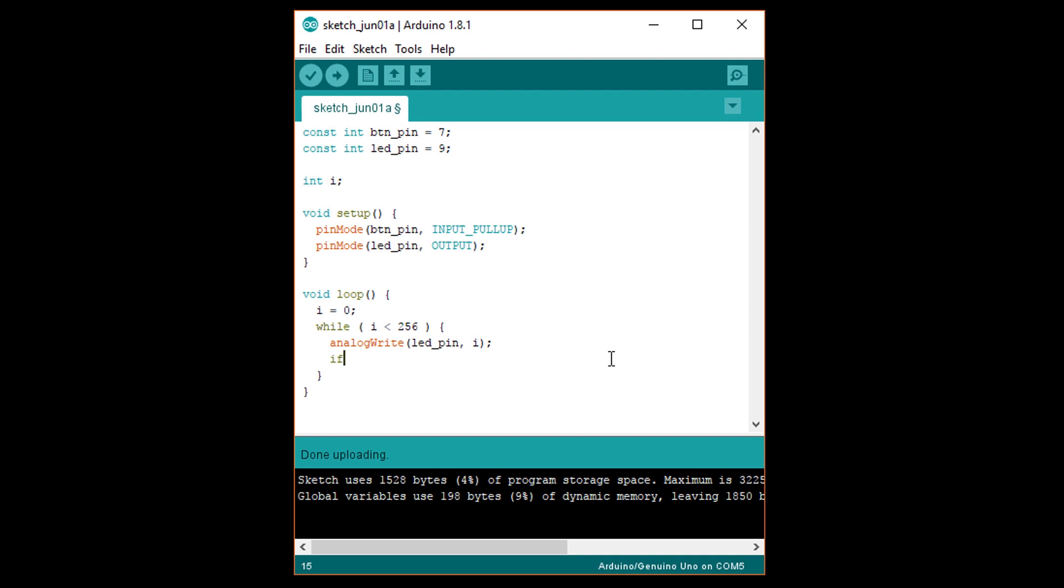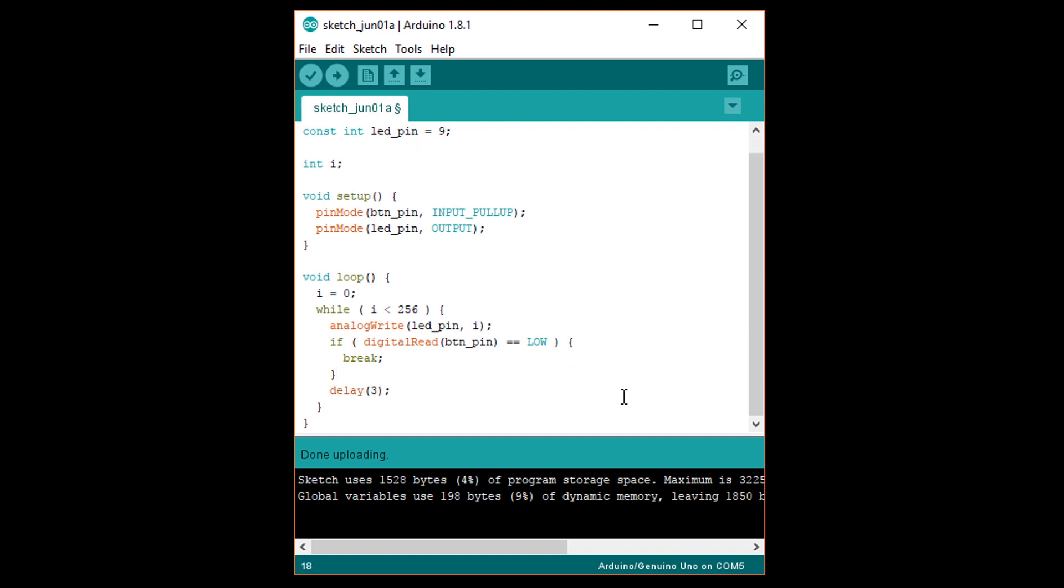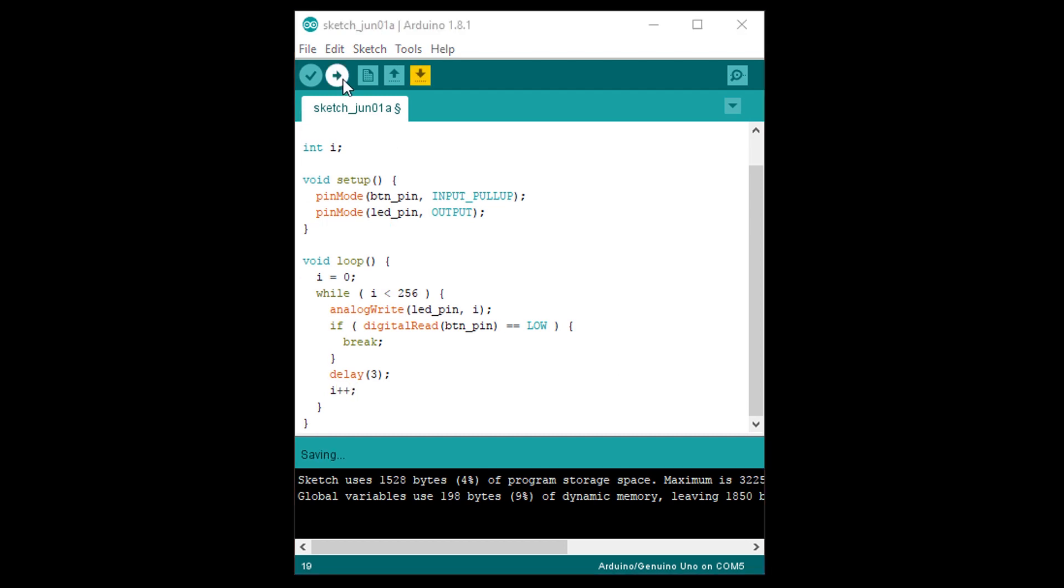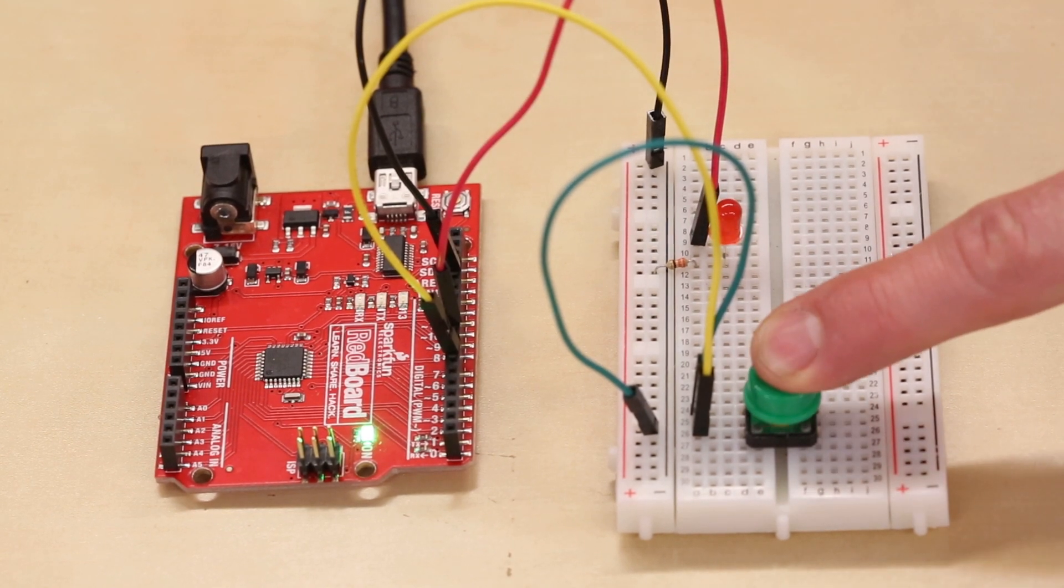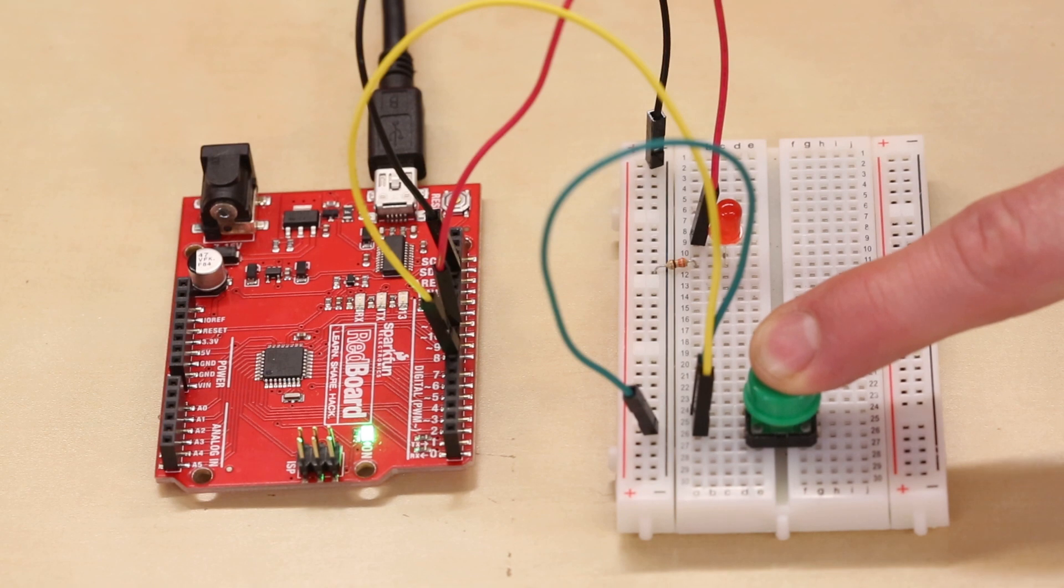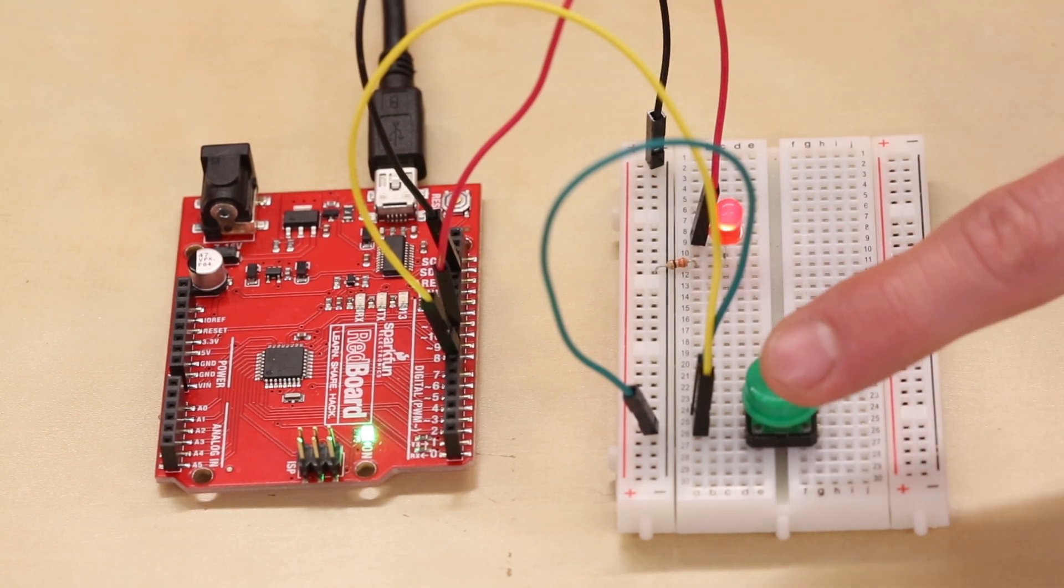After that write if open parentheses digital read button pin equals equals low in all capital letters close parentheses open curly brace break semicolon close curly brace. Here if the button is pressed we want to break out of the while loop. We won't have anything after it so execution will return to the top of the loop function where i will be set to 0. Analog write will be executed and set the brightness back to 0 effectively turning the LED off. So as long as the button is held down the LED will be off. After the if statement write delay 3 so that we can see the changing intensity and then i++ to increase the intensity for the next iteration of the loop. Upload this to your Arduino. You should see the LED pulsing. When you press the button the LED should turn off as the program continually sets the brightness to 0 since we are breaking out of the loop every time.